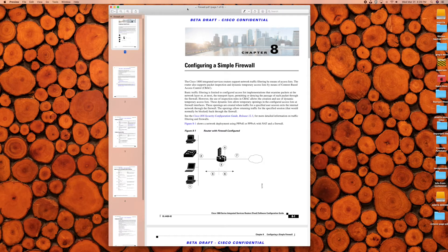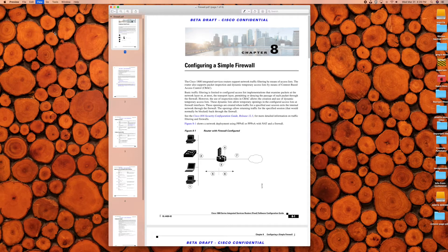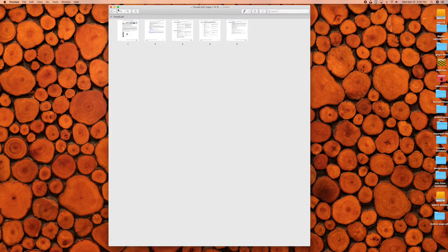All you have to do is make sure you're in Preview. Go up to View right here — you can make sure Thumbnails is selected, but what you actually want is to go to Contact Sheet. Click on that. It's going to open up all the pages listed as little boxes. Click on the last box to select it so it's highlighted, then click Delete on your keyboard.